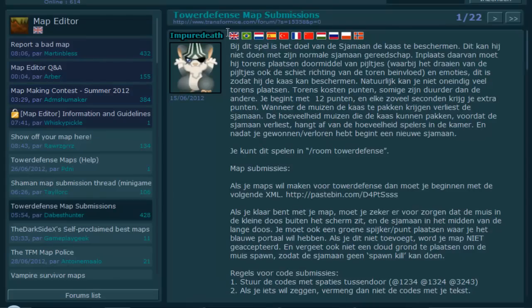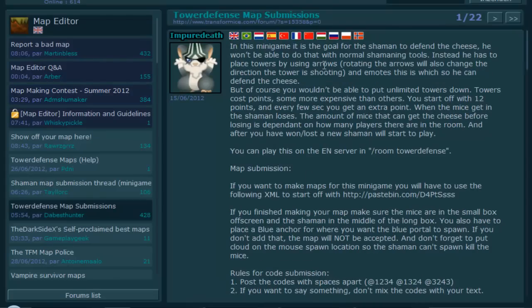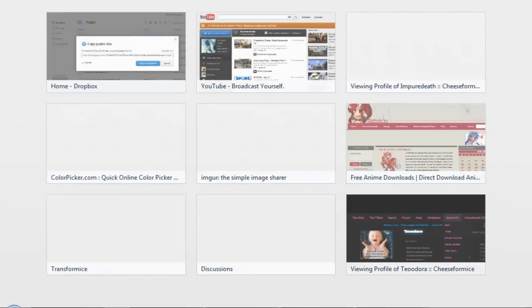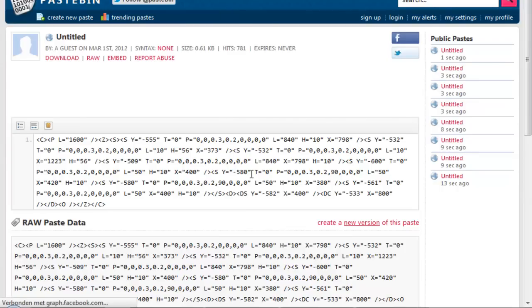We will go there and I will select the English one so you can understand it. It explains a bit about Tower Defense and which room to go to, and here is the map submission page. You should read this if you don't plan to watch the rest of the episode. The first thing you need to do is start with this Spacebin code — copy that, load it, and you get this code.